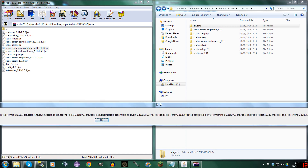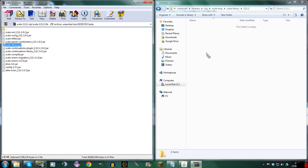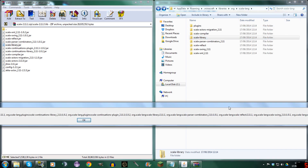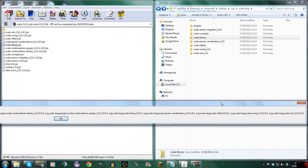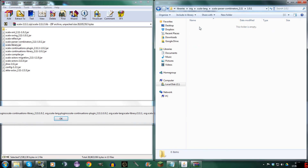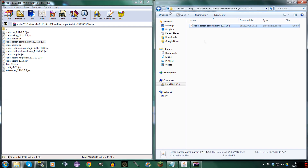Now we're going to need Scala Library. Here it is — ScalaLibrary.jar. Then ScalaLang, ScalaParserCombinators — go here, go to 1.0.1. Where is it? ParserCombinators — here, okay, here we go.